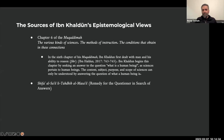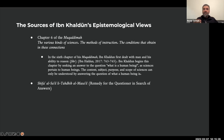Ibn Khaldun wrote in the sixth chapter of his Muqaddimah about man and his ability to reason, to exercise fikir. In the sixth chapter of Muqaddimah, he seeks an answer to the question of what a human being is. Because all sciences deal with a human being and his actions, it is very important to answer this question. All social theories are grounded on a particular understanding of the human being. So the content, subject, purpose and scope of sciences can only be understood by answering what a human being is.